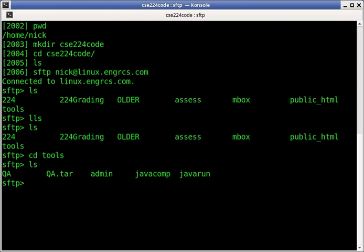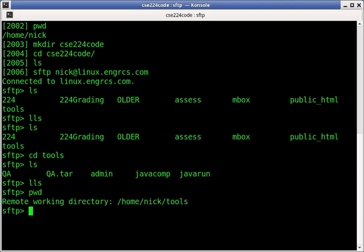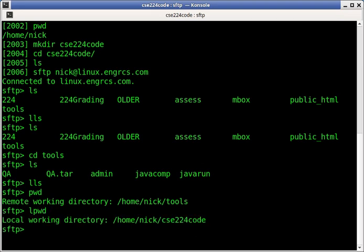If I do LLS, I'm sitting in my CSE224code on my local server. PWD tells me what the current working directory is on the remote machine. Local PWD tells me the local working directory. This is on my laptop. So, Linux server that I connected to, local machine.